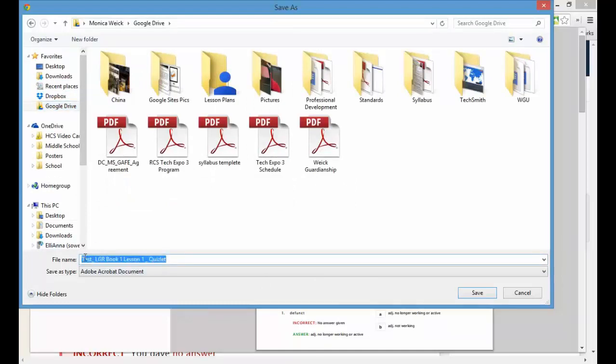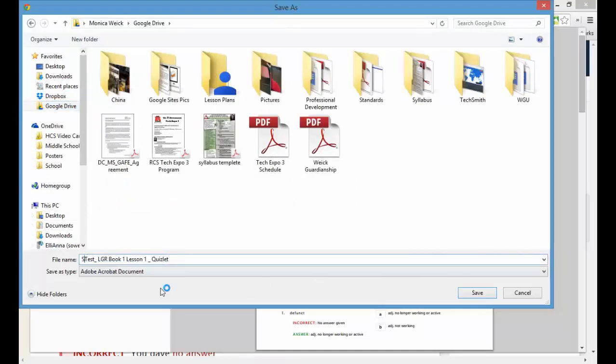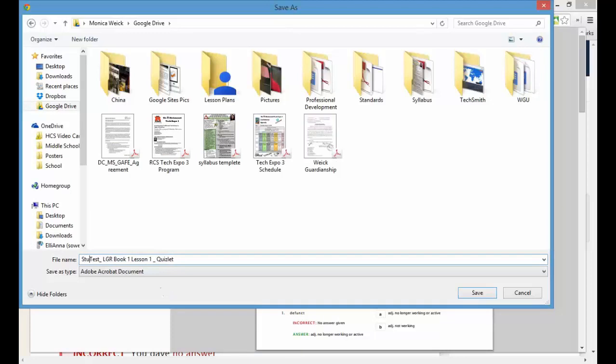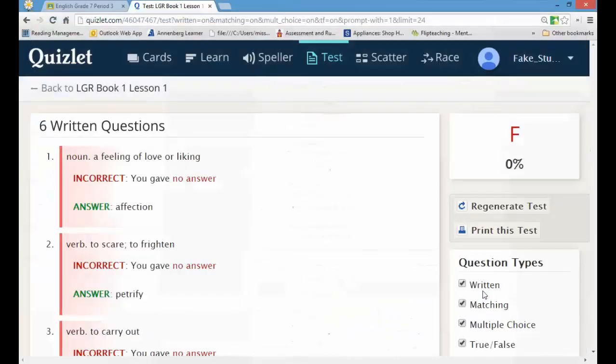Okay, so in this case I'm going to call it my last name. In this case I made an account called fake student, so I'm going to say student name. And then you're going to put your name and then just leave the rest of it because it tells me which one it was. And click save.